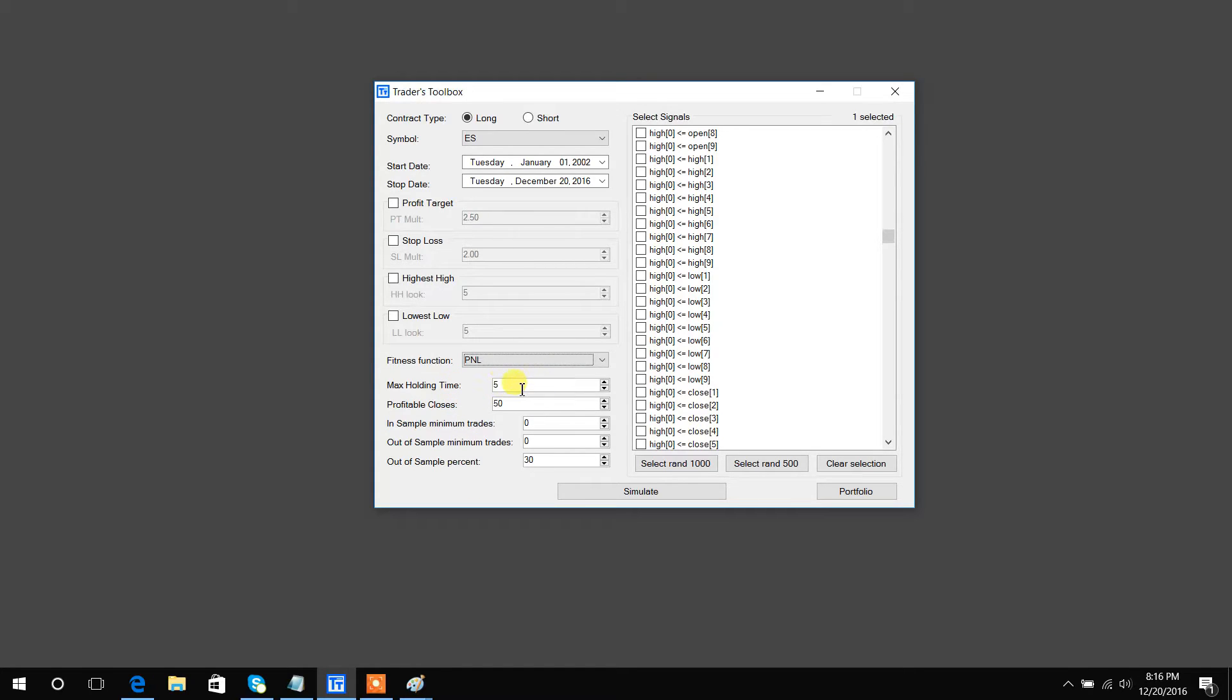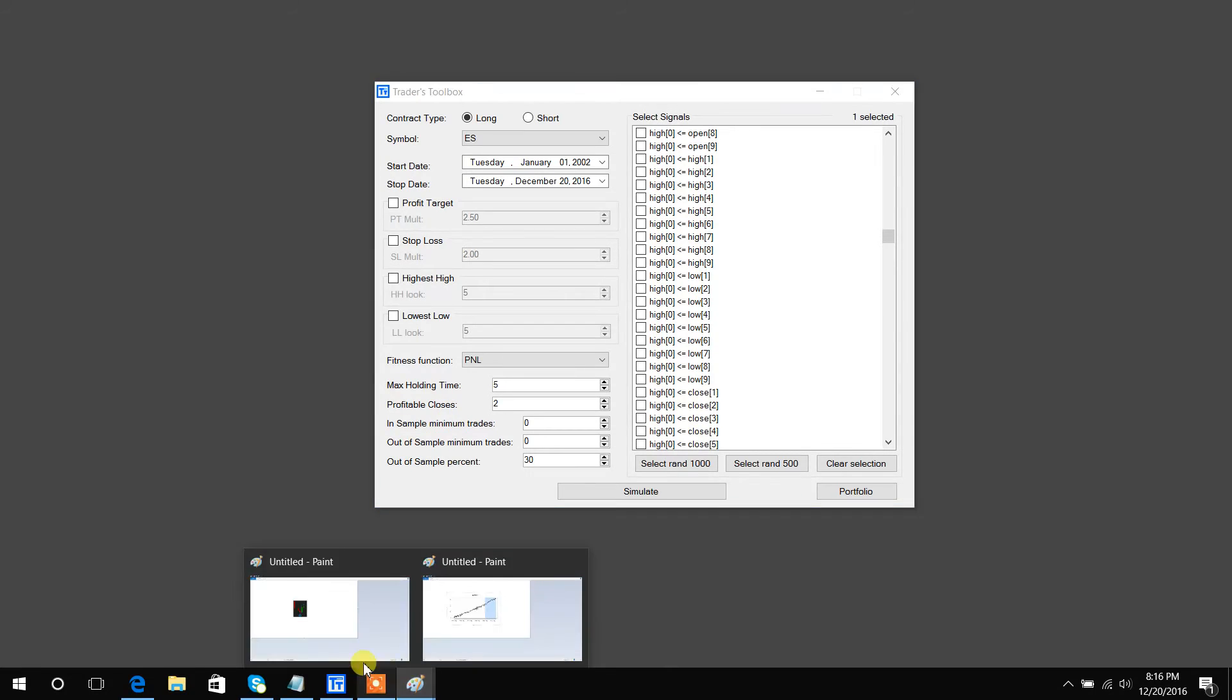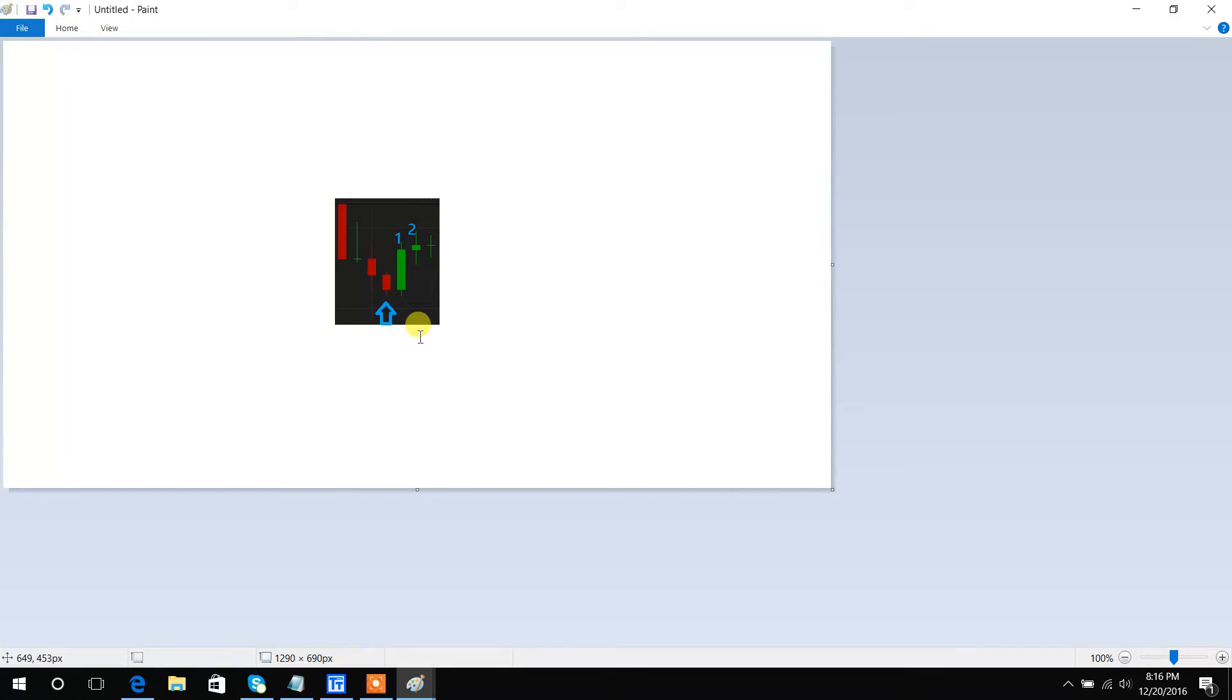Max holding time, again pretty straightforward. You can pick how many days or bars you'd like to hold a trade for, so this would basically exit after five bars no matter what. Profitable closes: let's say we set this to two, it will exit after we've had two profitable closes since our entry.